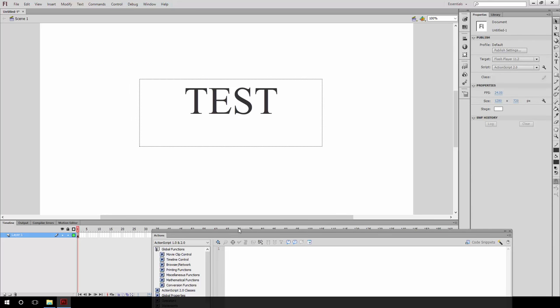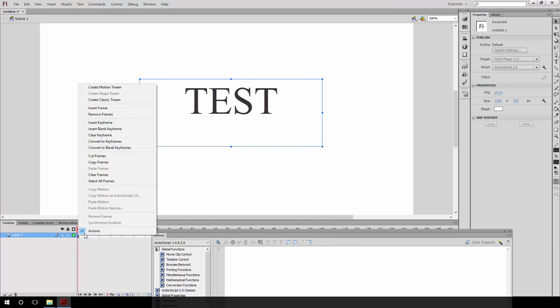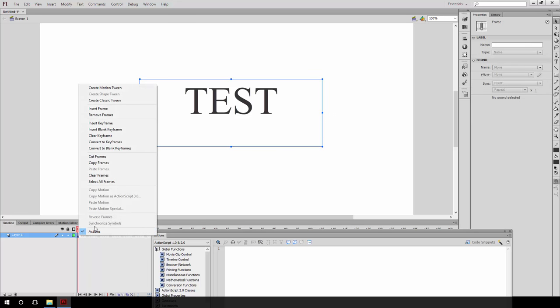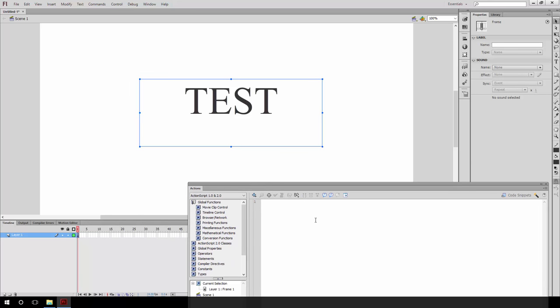And then switch over to the actions window. The way we open this is we right click the first frame. Keep in mind that we aren't actually using multiple frames for this example, and press actions. In my case, I had the actions window open already, but if you didn't, simply press actions and it will pop up. I think also the hotkey forward is F9.